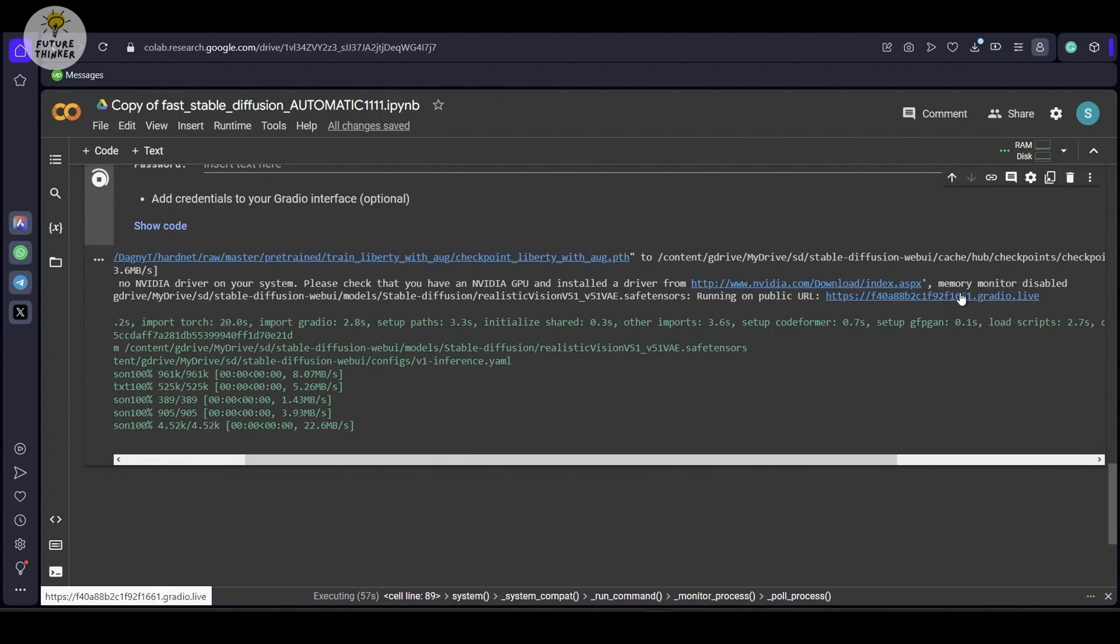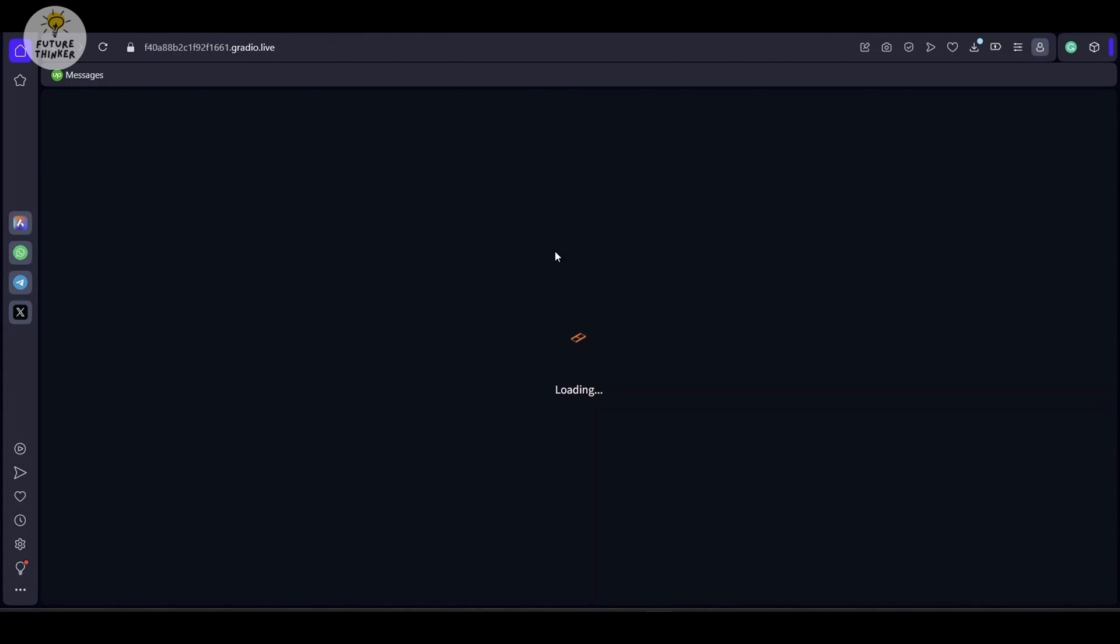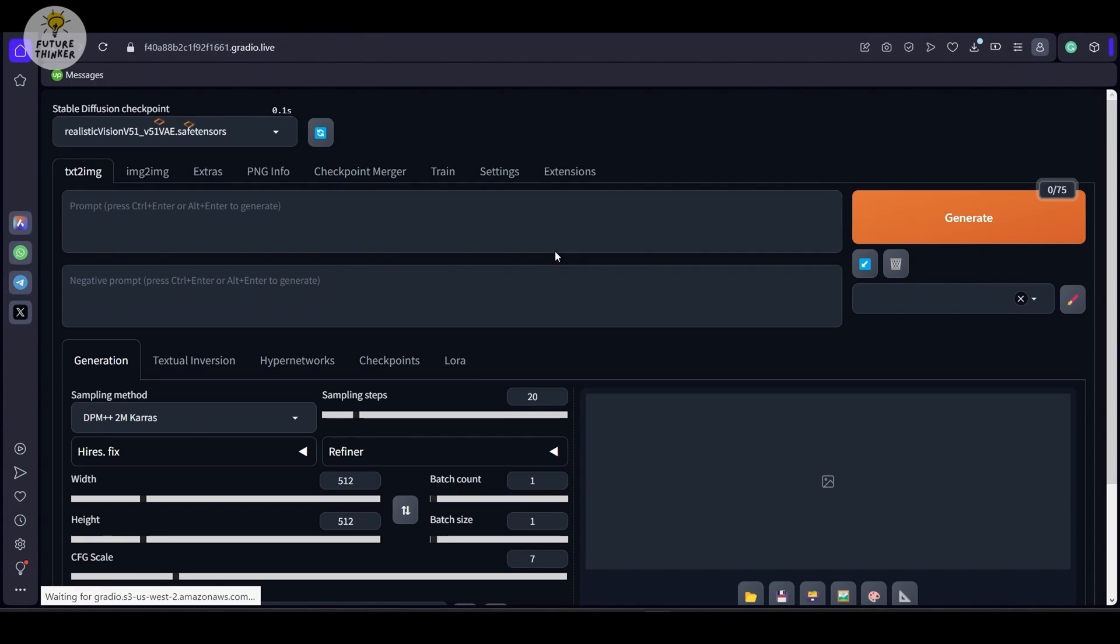Okay, let's start the Stable Diffusion web UI and when you got the link, click to open it.